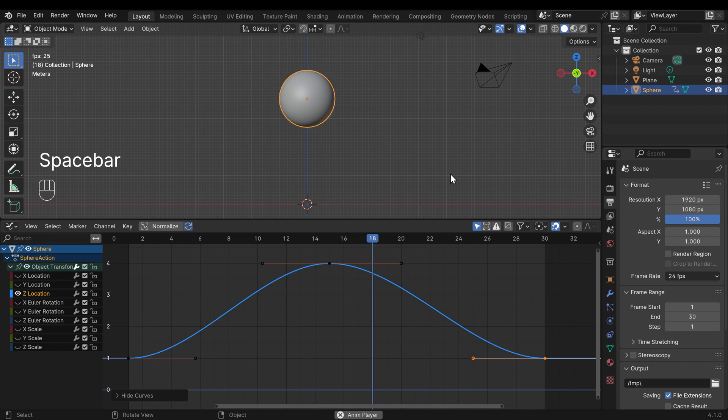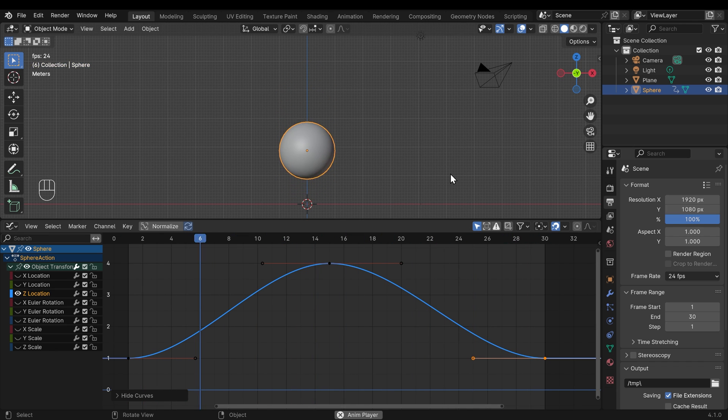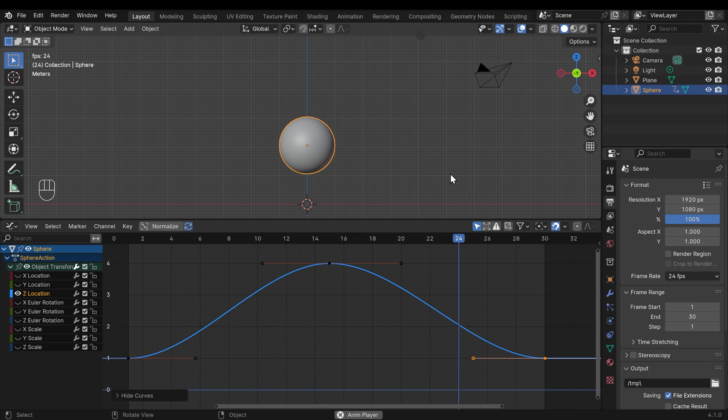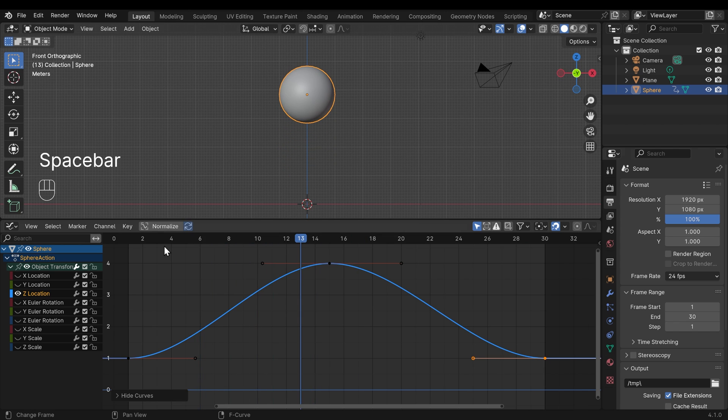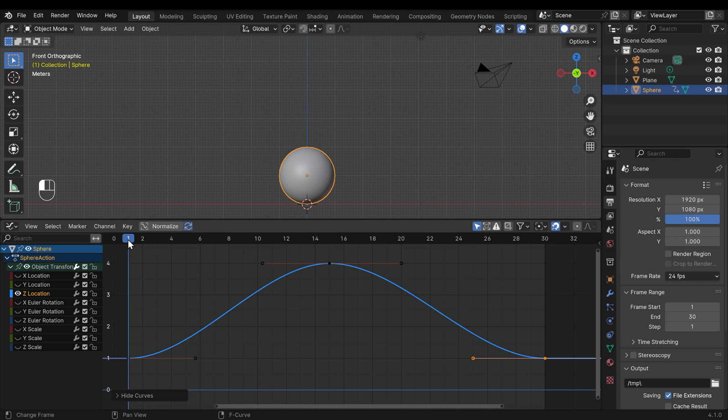And you can see this looping. And you'll notice that it slows down as it gets to the bottom and the top. So I'll pause that for a moment. That's because the steeper the curve, the faster the movement. And the shallower the curve, the slower the movement.